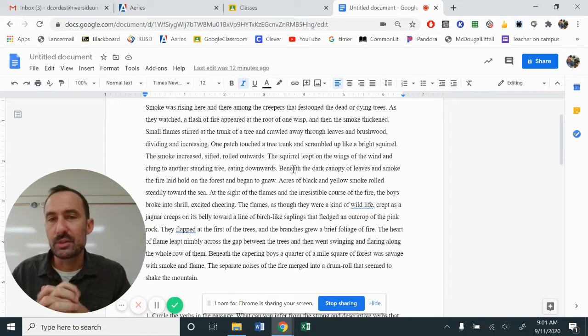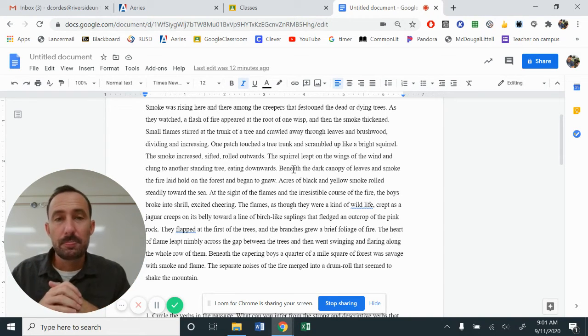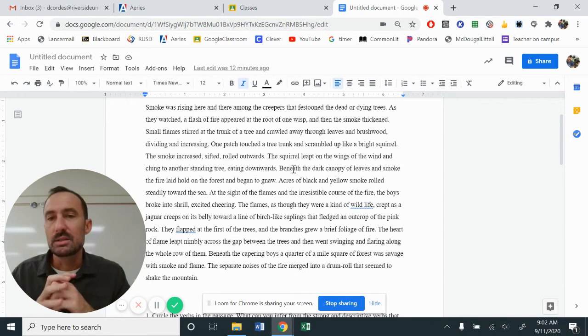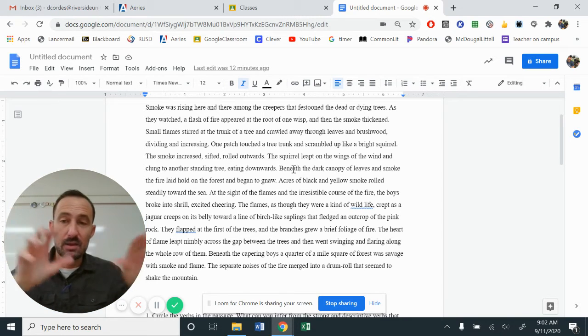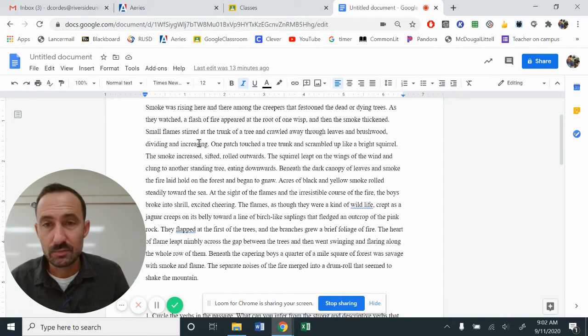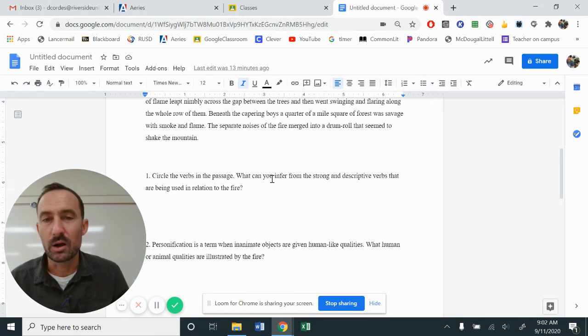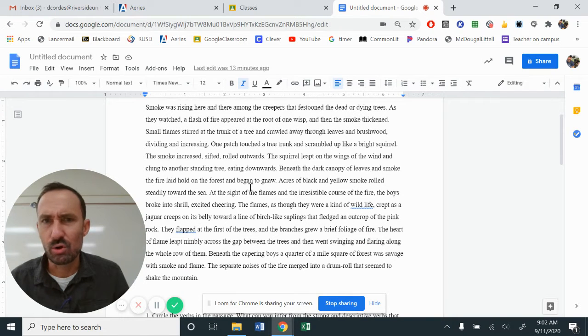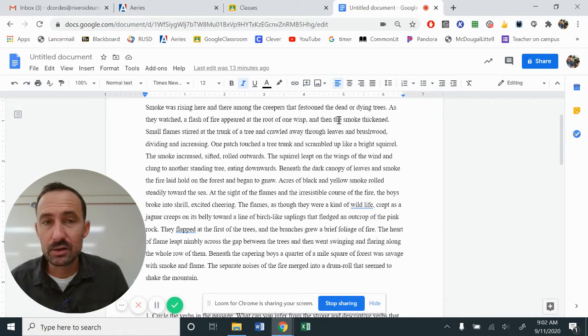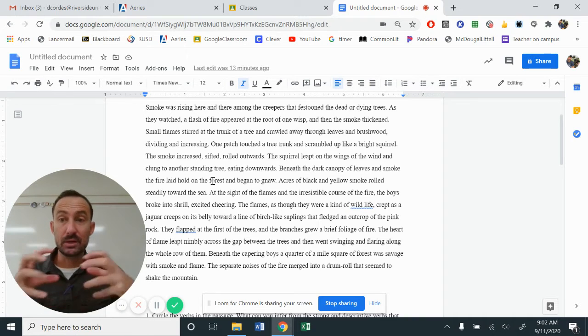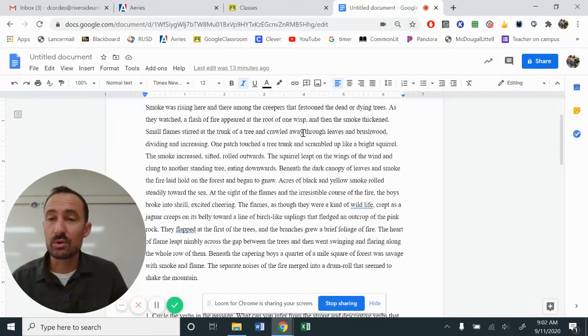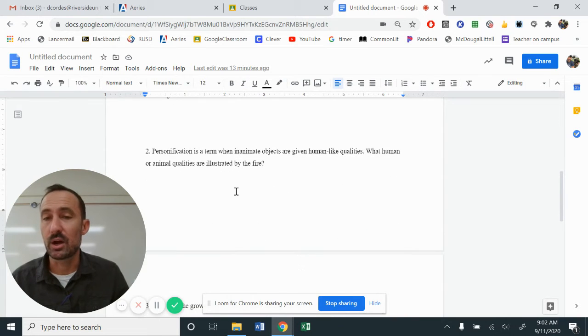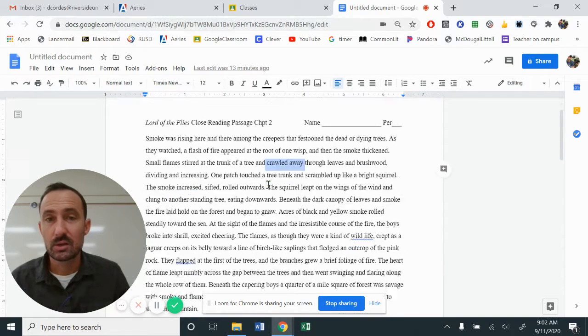Small flames stirred at the trunk of the tree and crawled upward, crawled away through leaves and brushwood dividing and increasing. So they were going upward on the tree and begin to spread quite frantically. So even in these first three sentences, if we look at this first part, what can we infer about the strong and descriptive verbs already? It's kind of like it's out of control. So you've got festooned, rising. You've got a flash of fire appeared. The smoke thickened. A lot of things that are kind of building the sense of the verb that's building. Small flames stirred at the trunk and crawled away. So notice that right there crawled away could even coincide with our question. Number two, personification is a term when inanimate objects are giving human-like qualities.